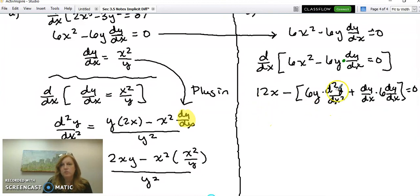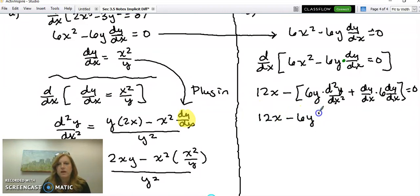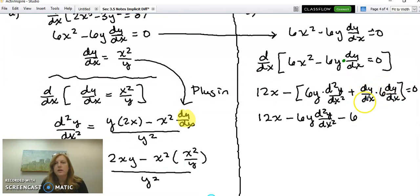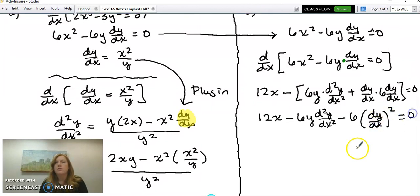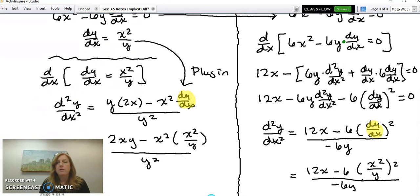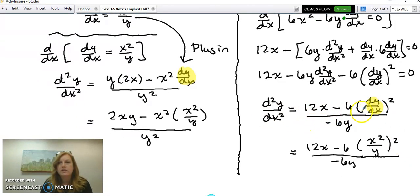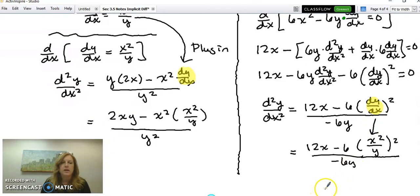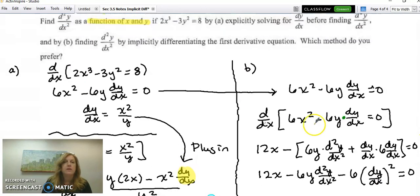Solve for d²y/dx²: it still contains dy/dx, which is not a function of x and y, so you still must substitute dy/dx = x²/y. This method doesn't save you time, so the better approach is to solve for dy/dx first before finding the second derivative. That completes our implicit differentiation practice — we'll do some FRQs next time.